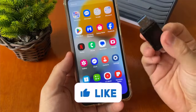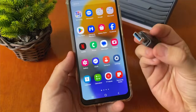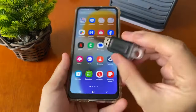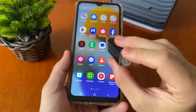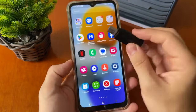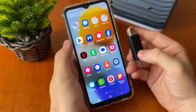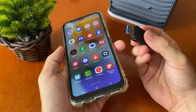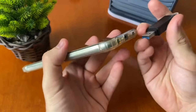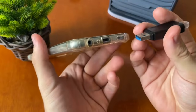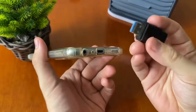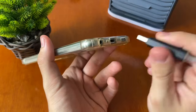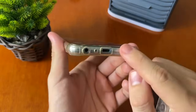How to transfer your music to USB or from your USB to your phone. Follow this step by step. You will need to use a little connector to connect your USB to your smartphone.